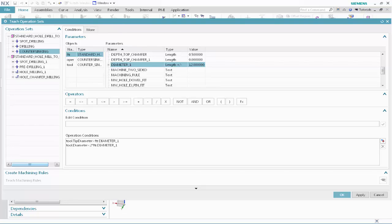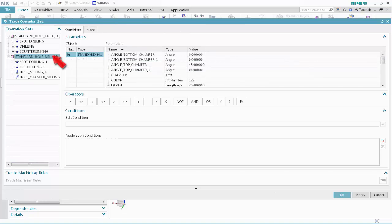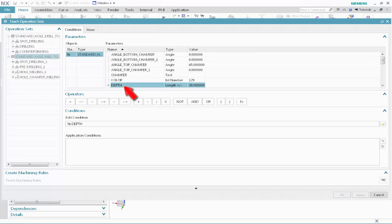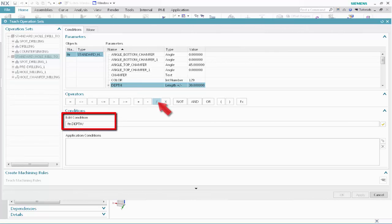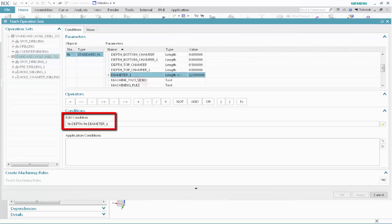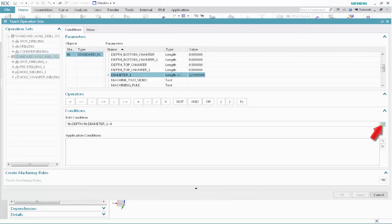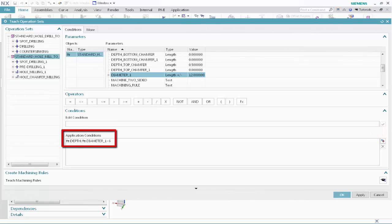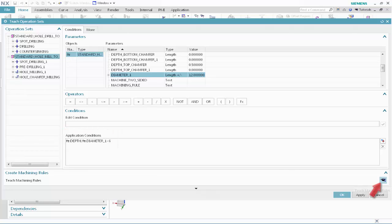We'll now teach feature conditions to the Standard Hole Mill to Size operation set. In the Operation Sets list, select the Standard Mill to Size feature group. Specify the following as the application conditions: select Standard Hole, select Depth, click Forward Slash, select Diameter 1, click Less Than, type 6, and click Validate. This condition specifies that the Standard Hole Mill to Size operation set will be applied to any Standard Hole feature with a depth that is less than six times the diameter. Click Teach Machining Rules.